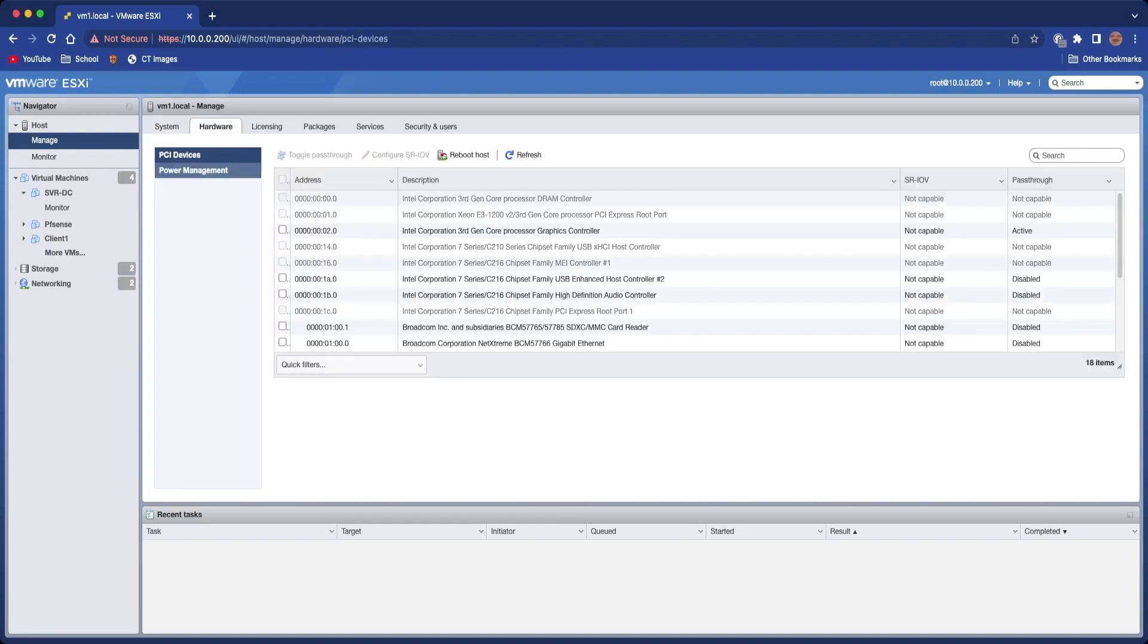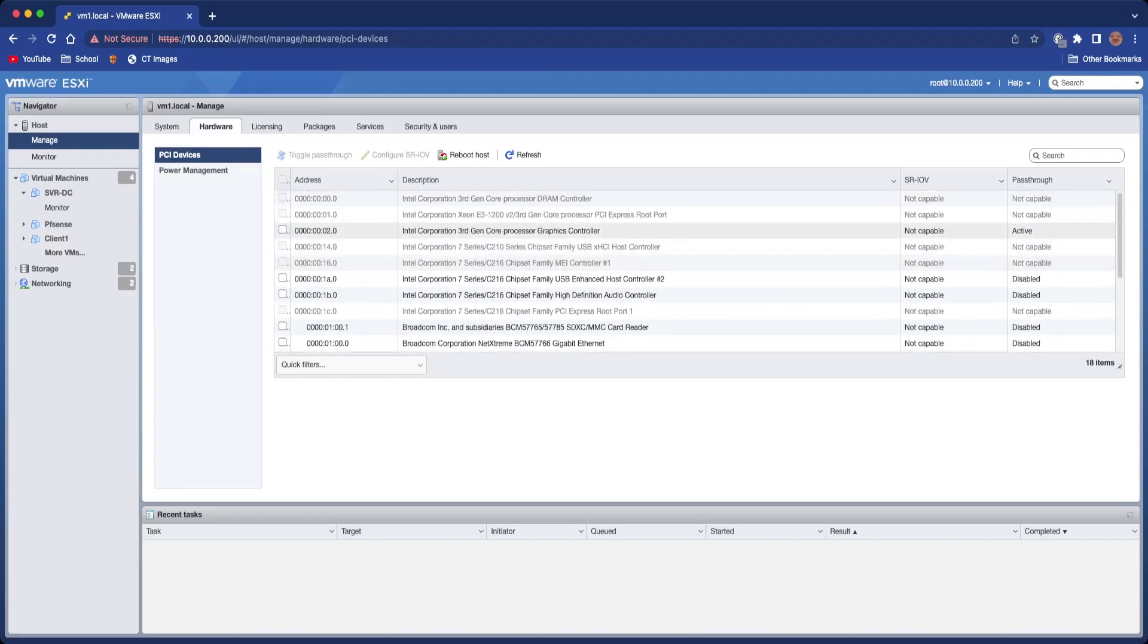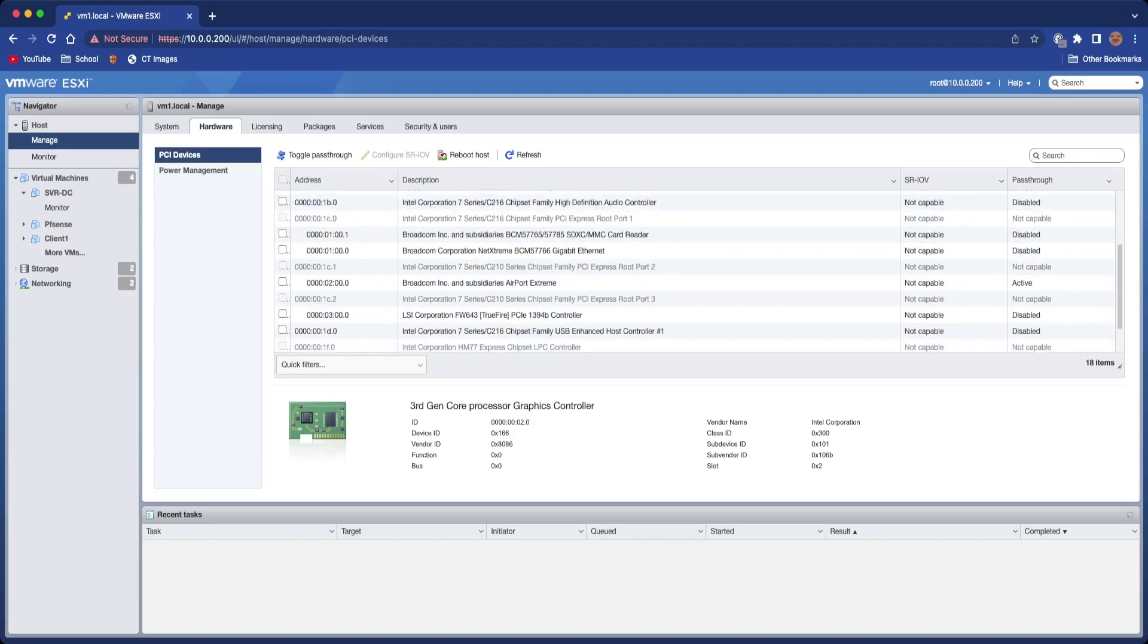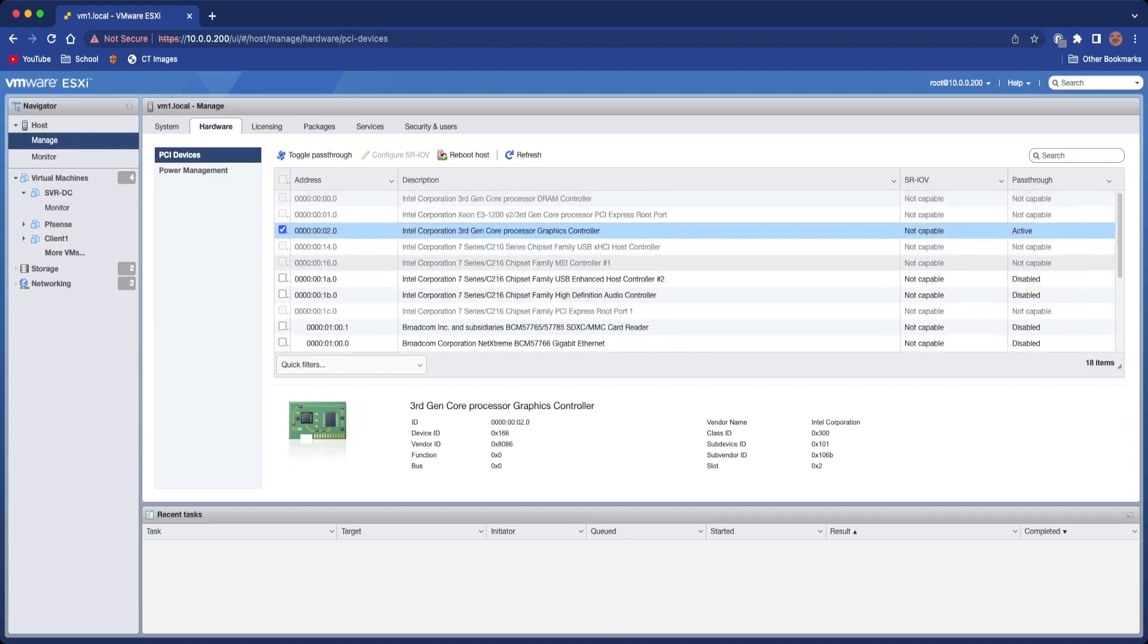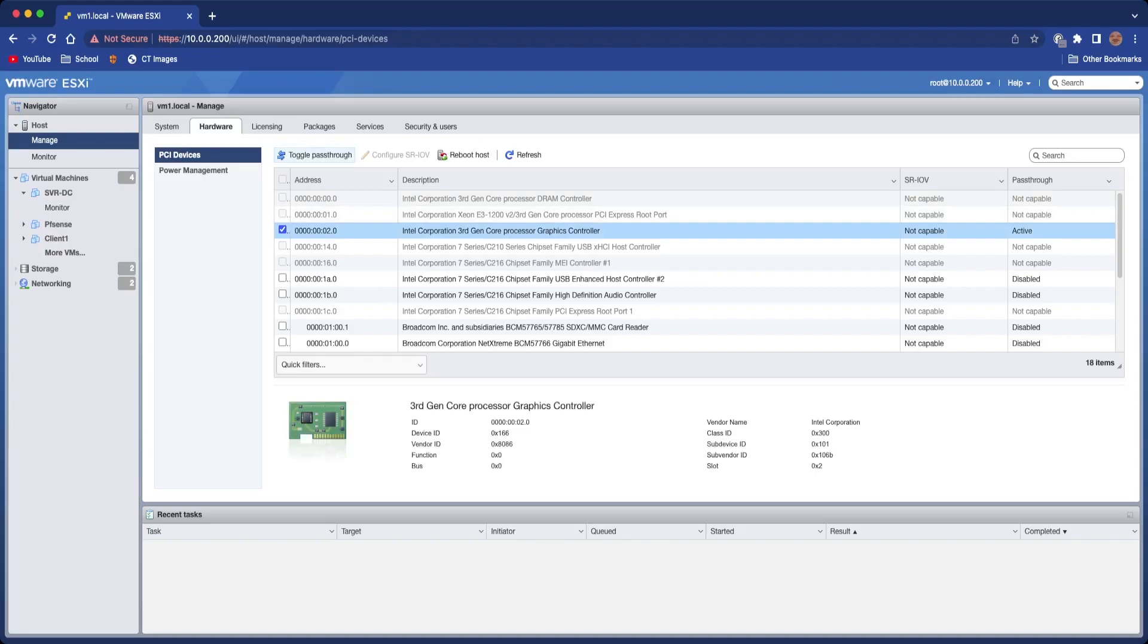Once that loads, you'll see PCI devices. You want to select your graphics controller. I'm doing an iGPU, so mine is the third gen Core processor graphics controller, but yours might be a 6500 XT or a 3090, whatever you want, and just click toggle passthrough.